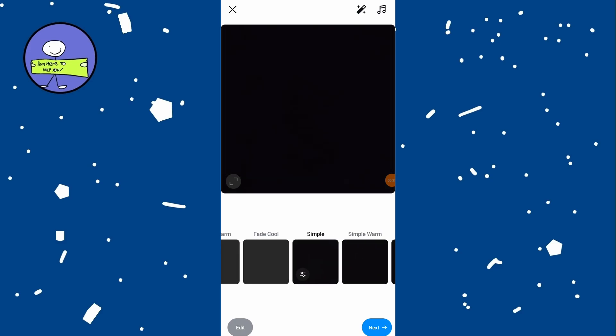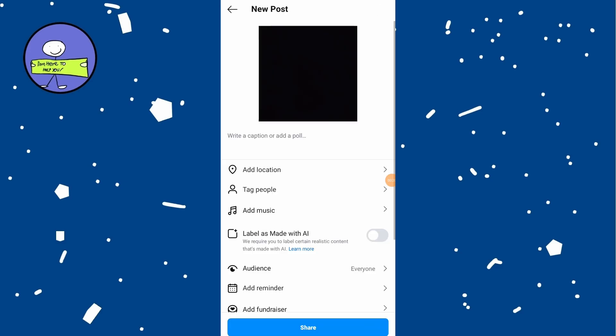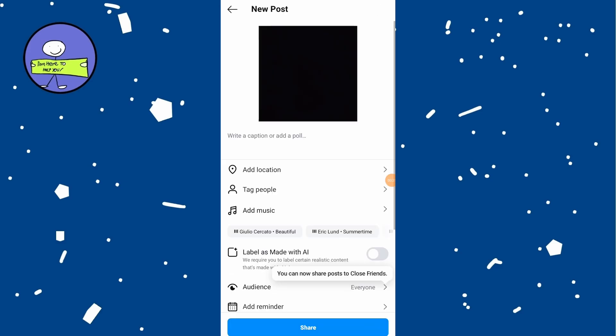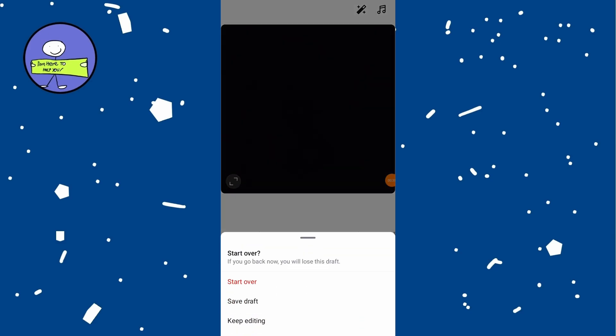To save draft, tap on back button twice. Instagram will prompt to save draft. Tap on save.